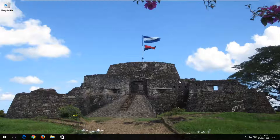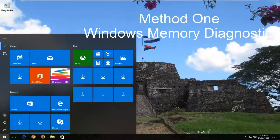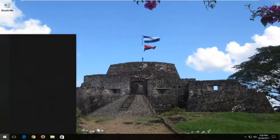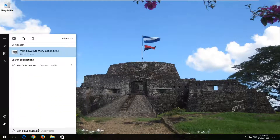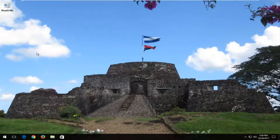The first method I'm going to go through in today's video is going to be the Windows Memory Diagnostics Utility, which is built into the Windows operating system. We're going to start by opening up the Start menu and you want to type in Windows Memory Diagnostics. The best match should say Windows Memory Diagnostics directly above Desktop App. You want to left click on that one time to open it up.